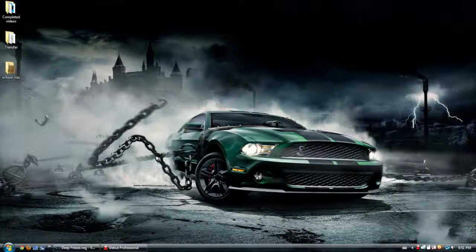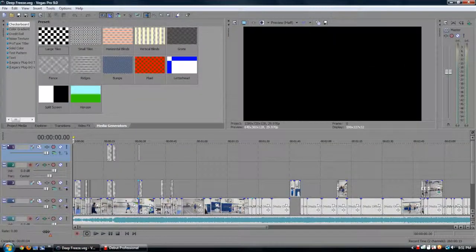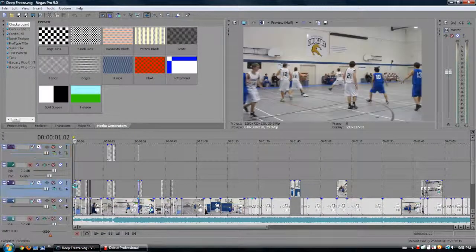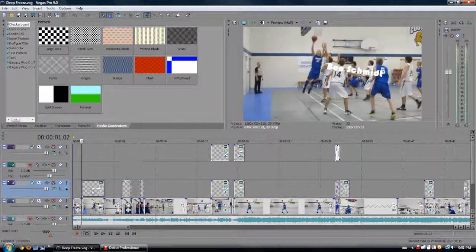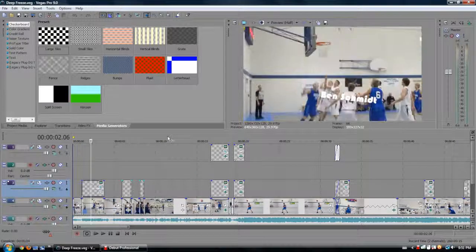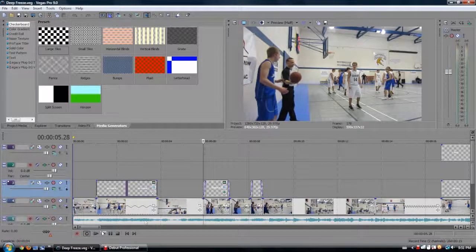Hey YouTube, what's up? This is Taz Olsen here, and I recently put up a video. I titled it Deep Freeze — it was a basketball video on a tournament that went on at my school, and at one point I did this bullet text effect.